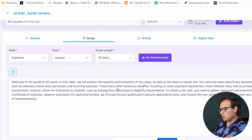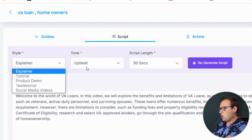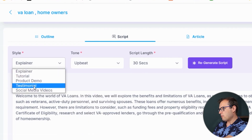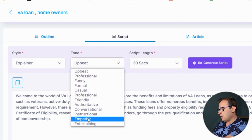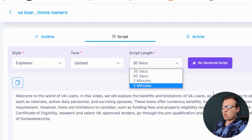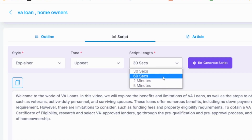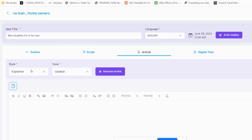I can go to Script and look at that — it's already been generated. I have full control over the style and tone: if I want a testimonial style video, an explainer video, and the tone — empathetic, friendly, professional, funny, or formal. I can also control the script length. If you want a shorter video for TikTok or YouTube Shorts, you can do 30 or 60 seconds. Or for a longer YouTube video, a demo for LinkedIn, or your website, you could do two or five minutes. You can also write an article with Syllabi around the same question.